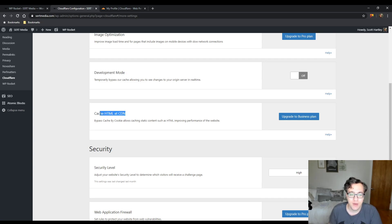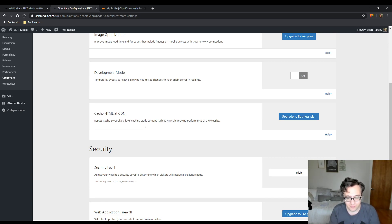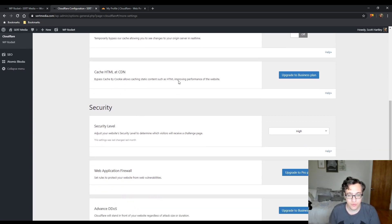You could choose to cache HTML at the CDN. This requires the business plan because they set it up to bypass on cookies, which is the correct way to handle this. Or you can use workers as a workaround, but this is their preferred method and is also more performant. So if you are using the business plan, you should go ahead and use this.